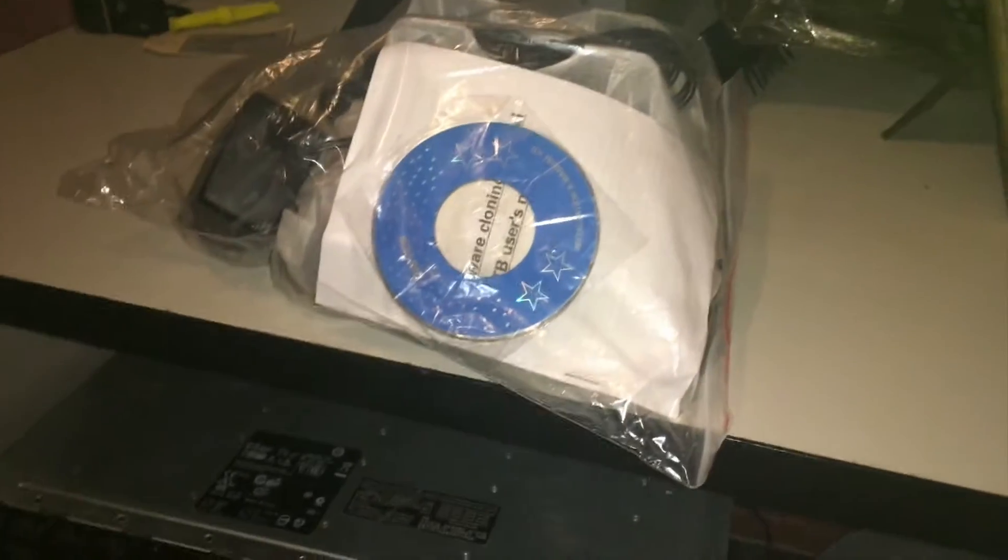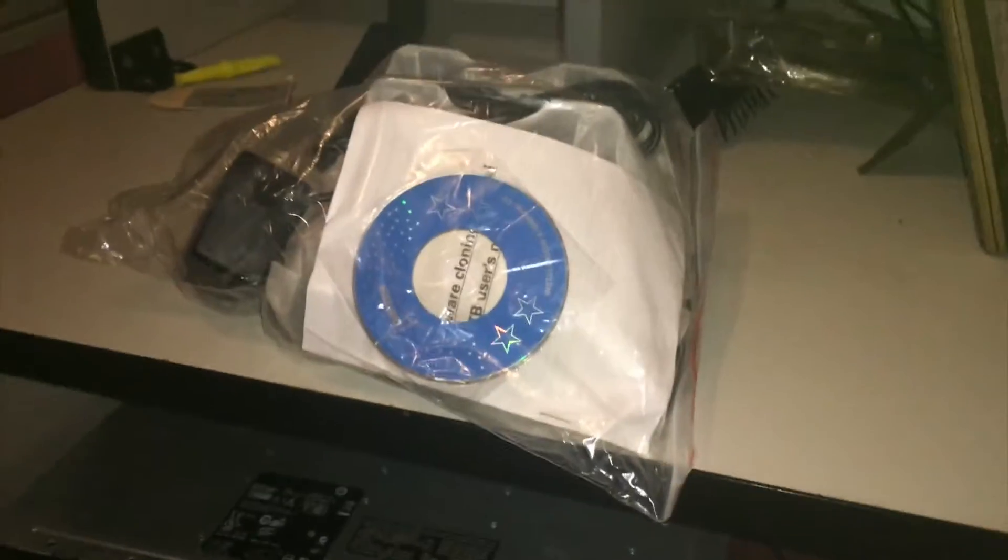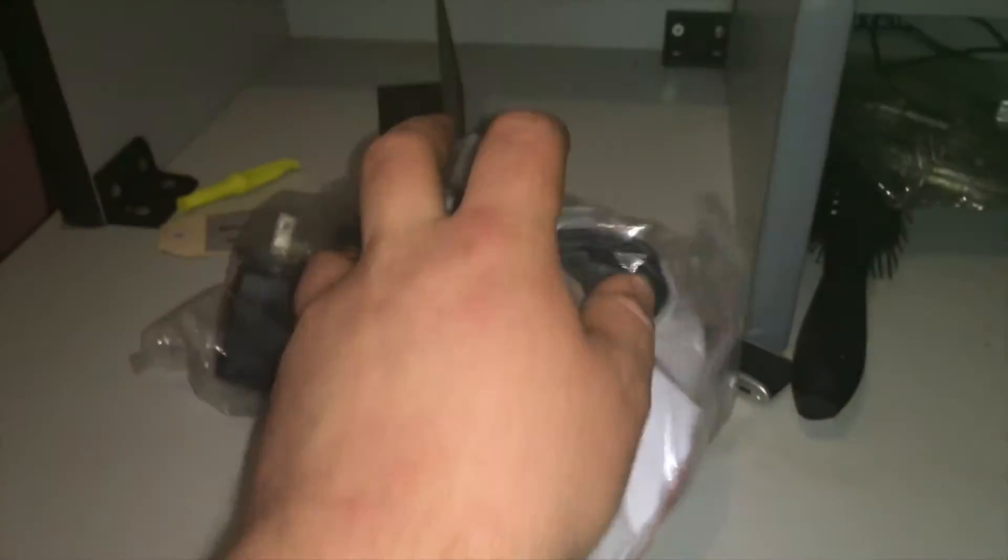Hello YouTube viewers, Belch94 here. This is the first actual content video in the new house. Today I got off eBay a hard drive caddy. I'm going to unbox it. I got this off eBay for about 24 bucks. If I can find the link I'll put it in the description.